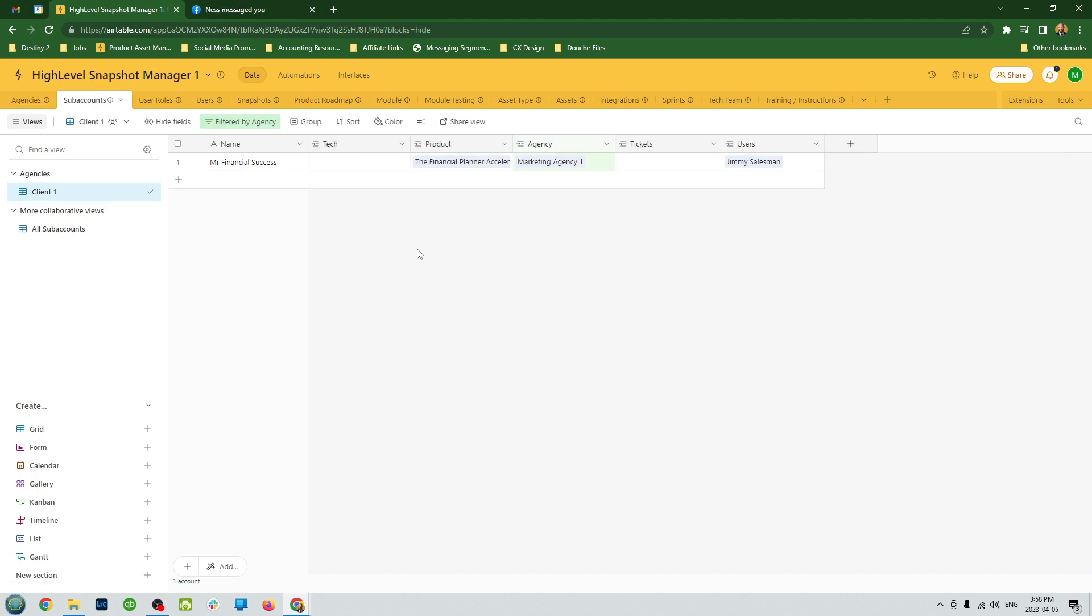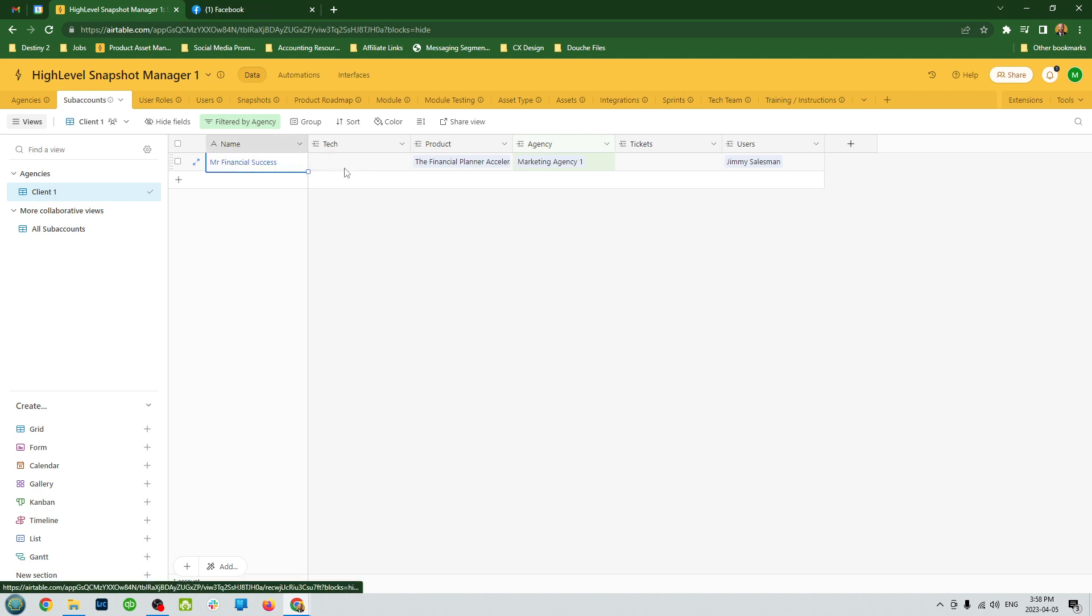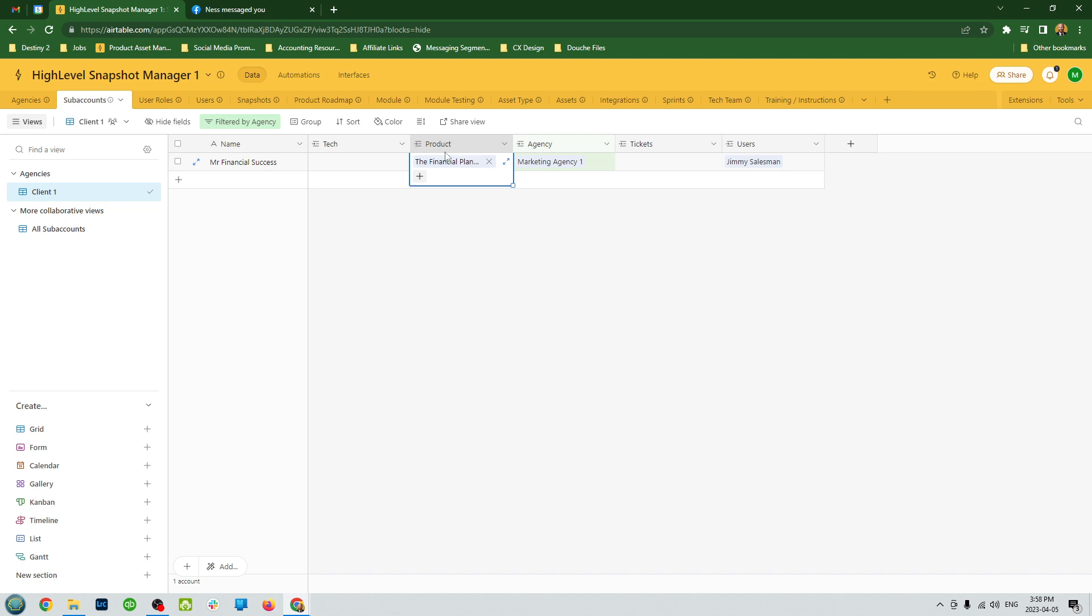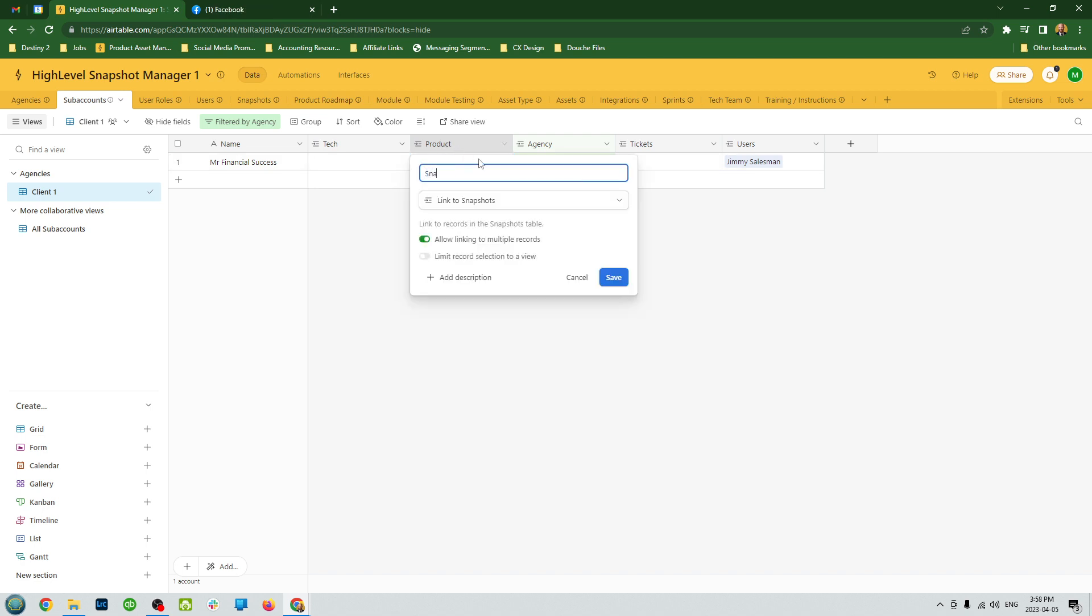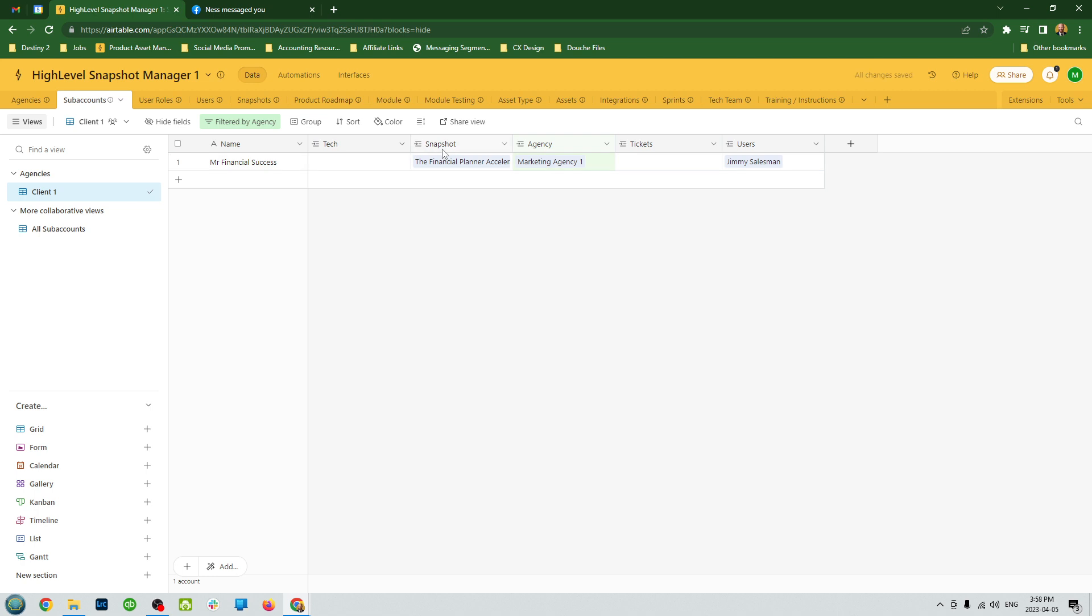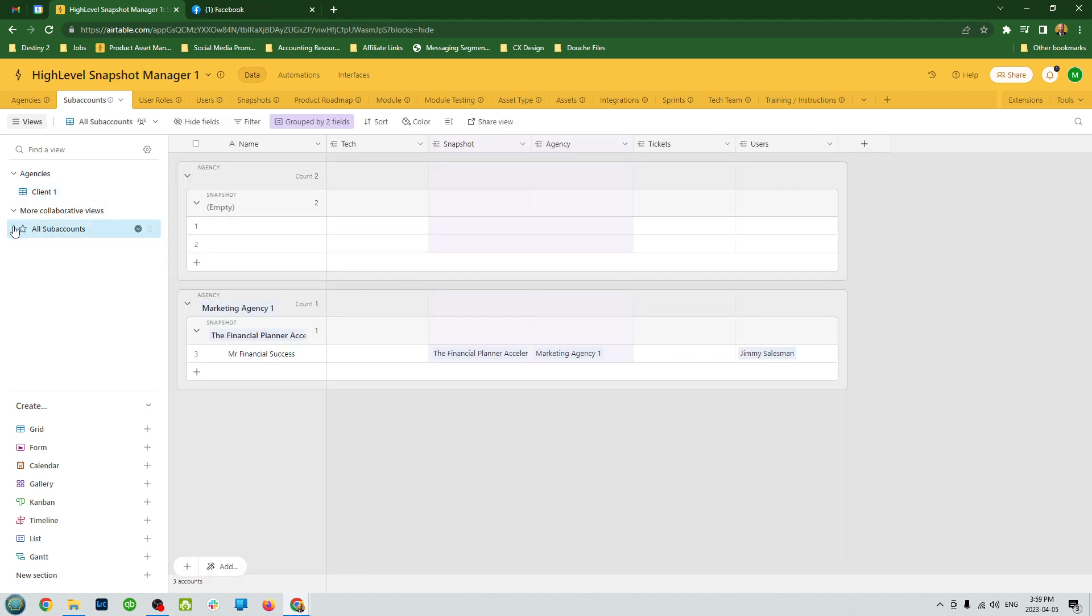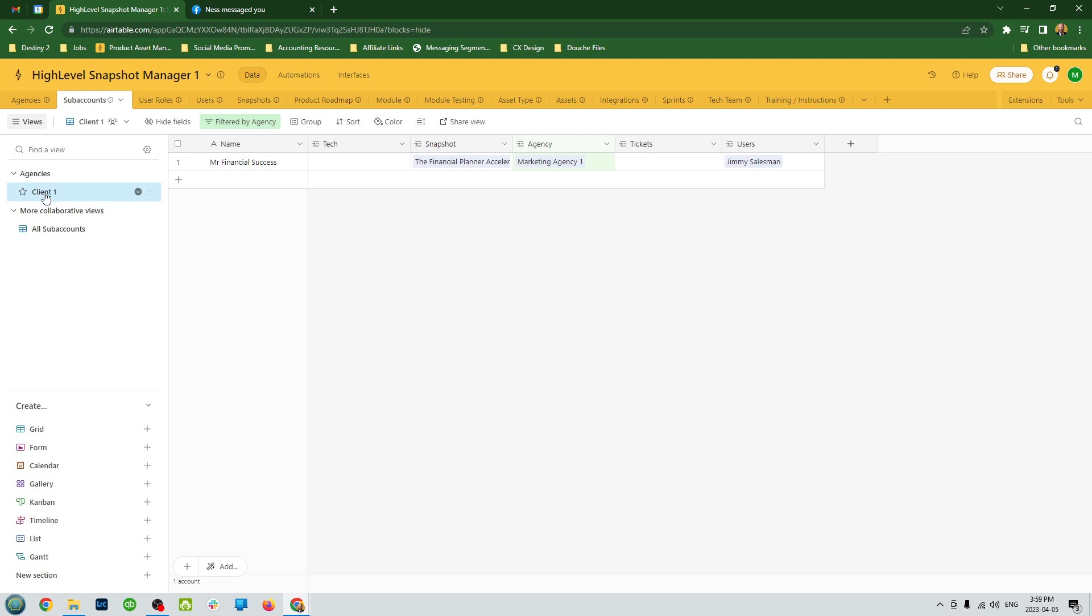Sub accounts, if you're also managing sub accounts for your agencies, you're going to be able to put them here. In this case, we have Mr. Financial Success because this is a financial planner agency. The tech support person that's assigned to it, which snapshot they have, which agency this sub account is attached to. When you break it down into all sub accounts, you'll be able to group them and see them all at a glance or create individual filters by agency here.